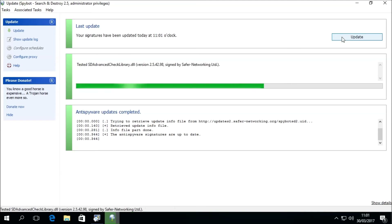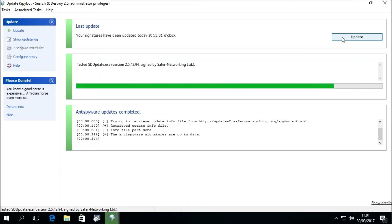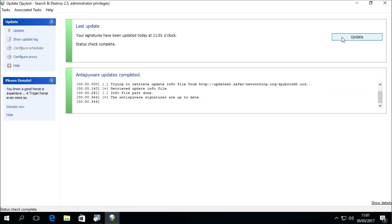If we want to check to see if there are any more updates available, we can click the Update button again to perform a quick status check. The Update button should then become deactivated if there are no more updates available.